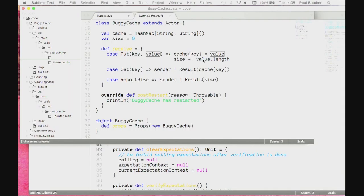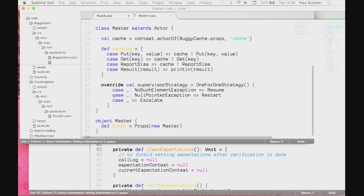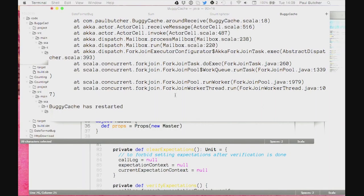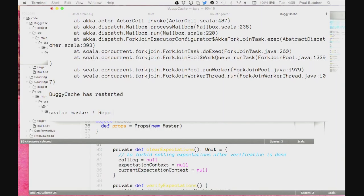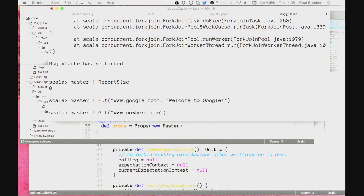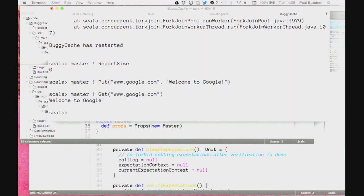But there's another example: null pointer exception. If I do master.put with a null value — that causes the code to crash, because put does value.length, and if value is null it throws a NullPointerException. So our cache has crashed. That's bad — we don't want things to crash — but because we're using a supervisor, and because we've said "in the event of a NullPointerException restart," even though our cache crashed, there is still a cache there. It says "BuggyCache has restarted." I can put Google back in it and retrieve it — I have a functioning cache.